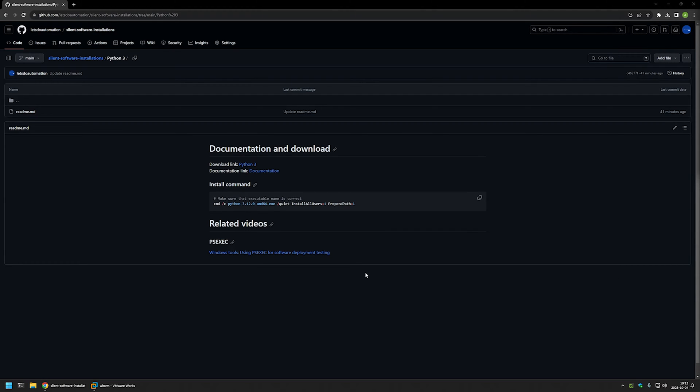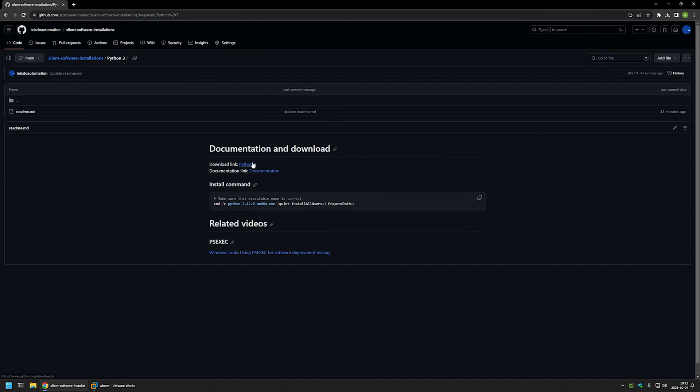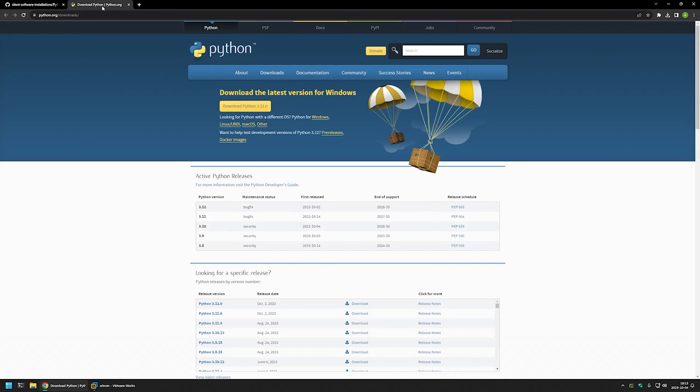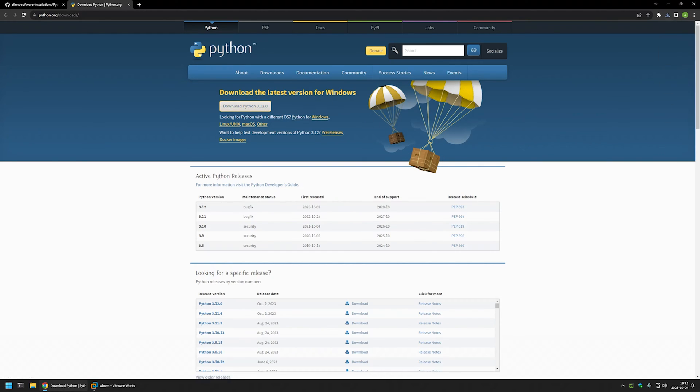If you want to know more about PSExec, you can check out the video that I have here. Now I will begin by downloading the Python executable installation file. For that, I will use the link here that brings me to the Python download page, and I will click on this button: Download Python.